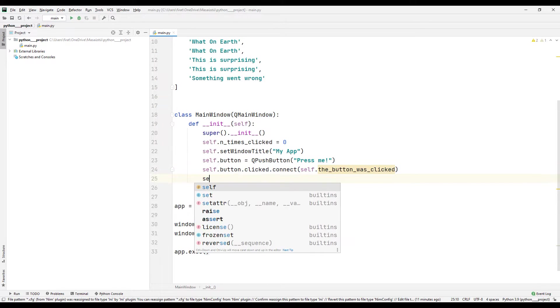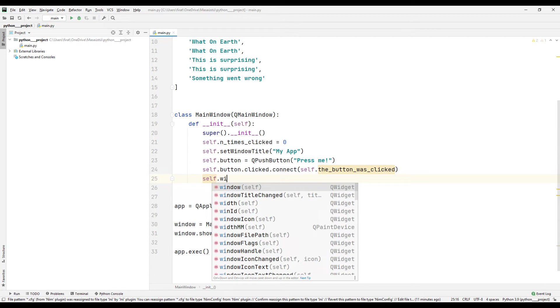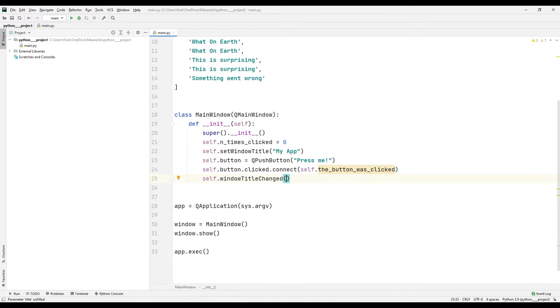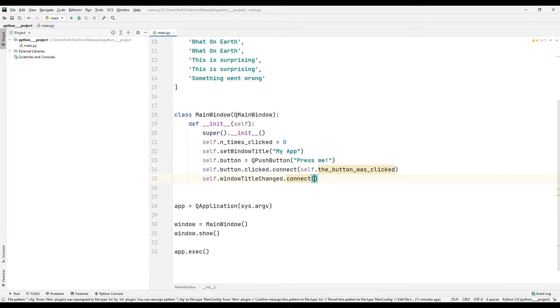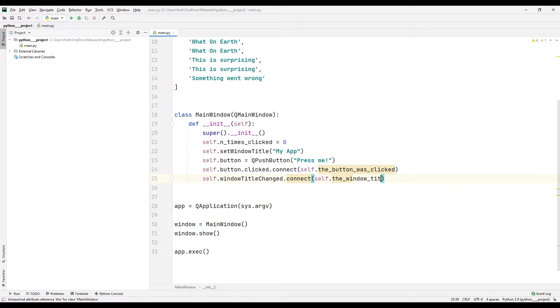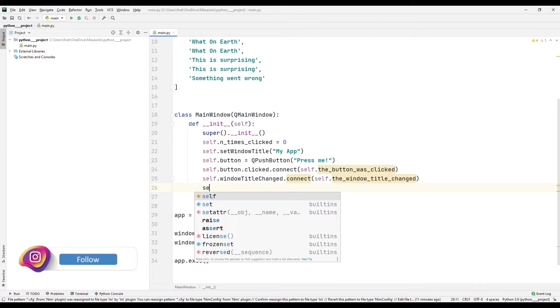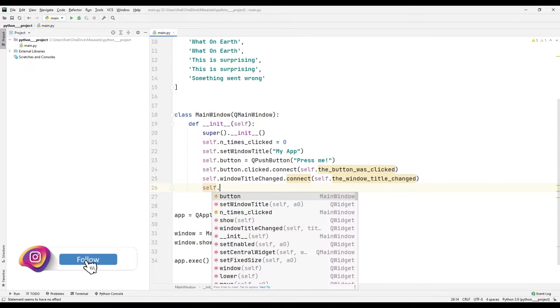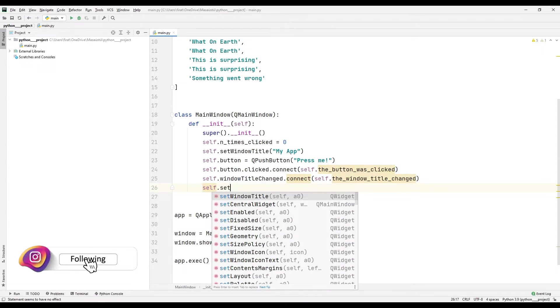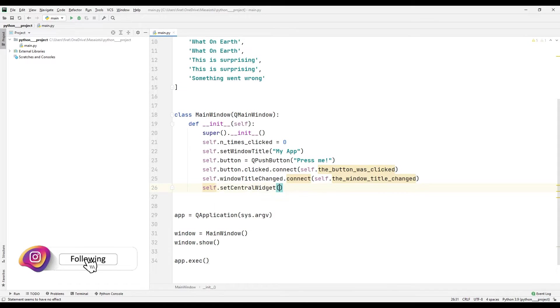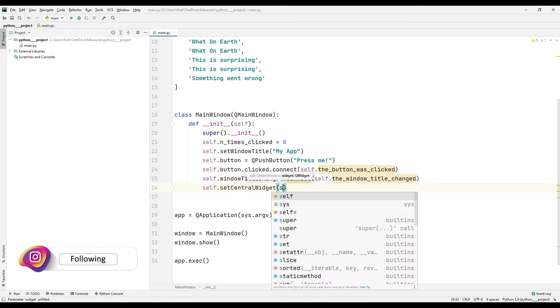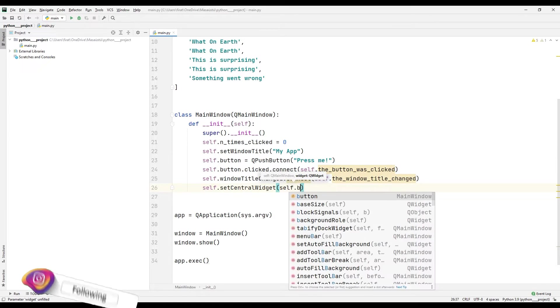To change the application title, I specify a function name using the window title changed function and the connect method. I add the button I created using the set central widget function to the desktop application.